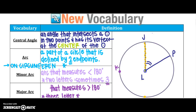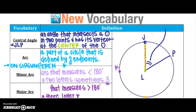We could call this circle L, because that would be our center. So our central angle might be angle JLP, because it has its endpoints on the circle and it touches the center. We'll call this our central angle, noting that it is in the center of our circle.